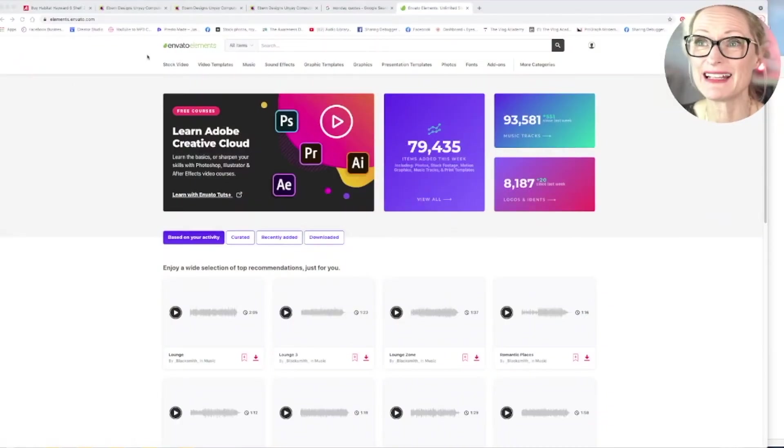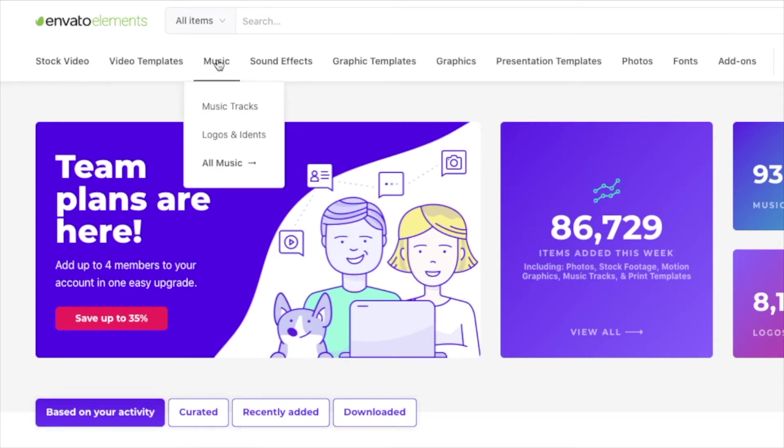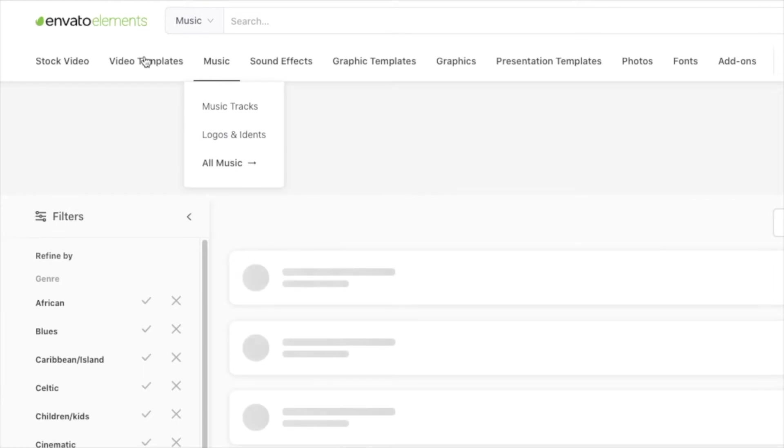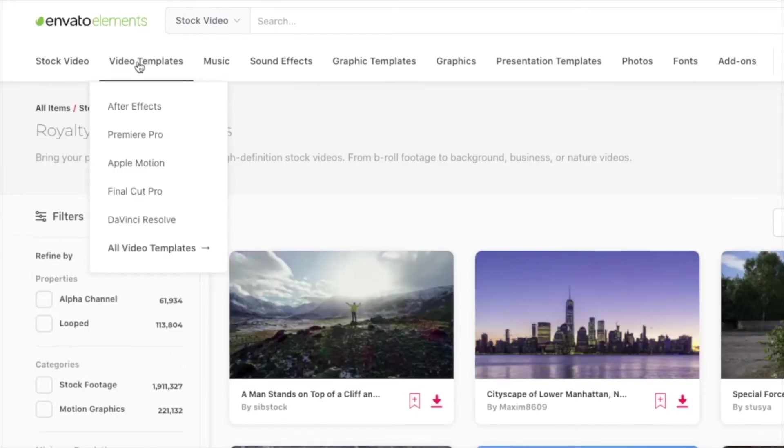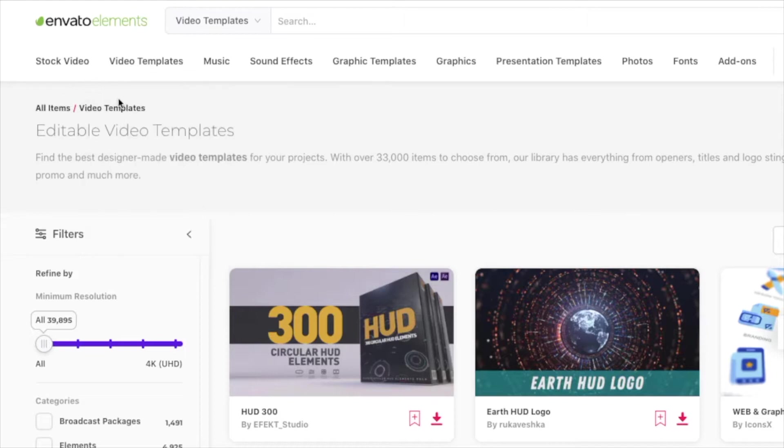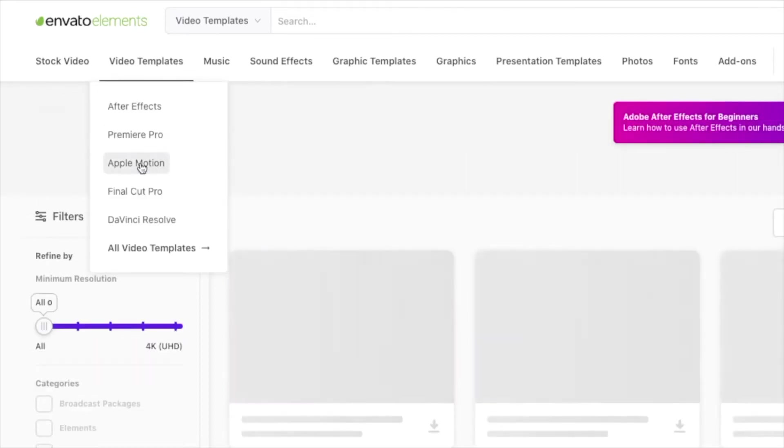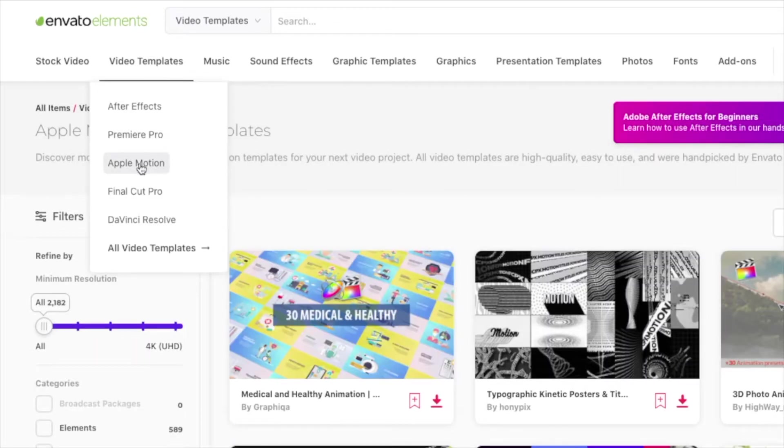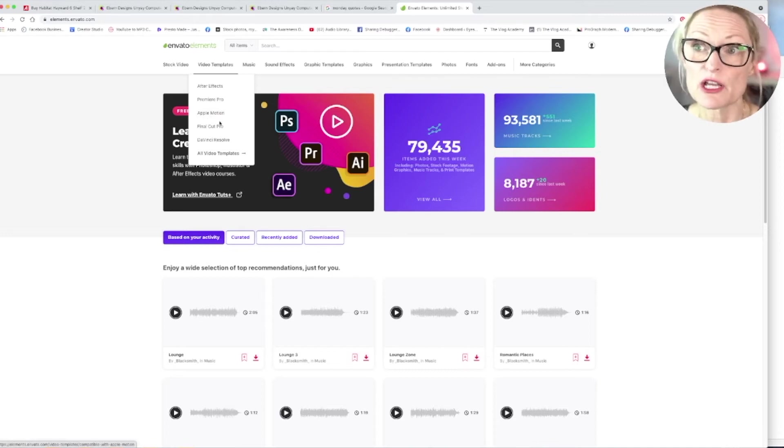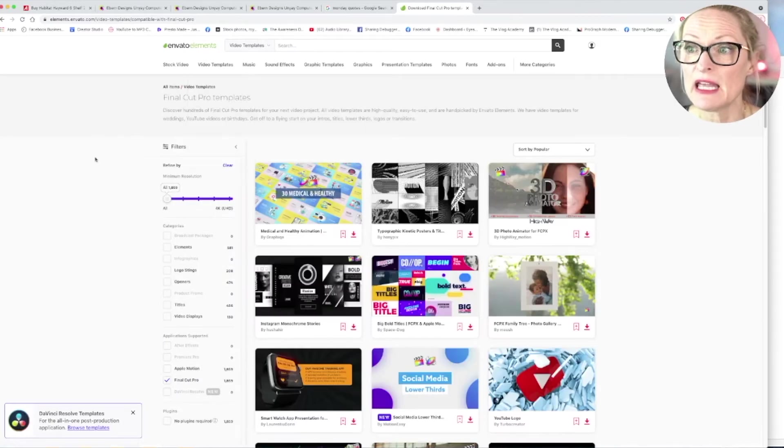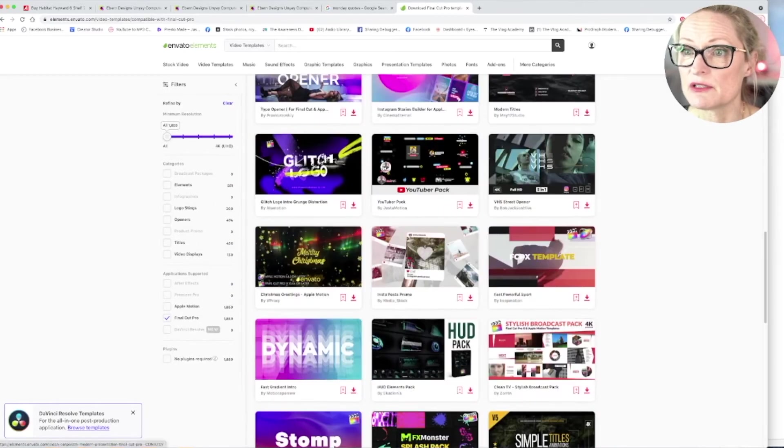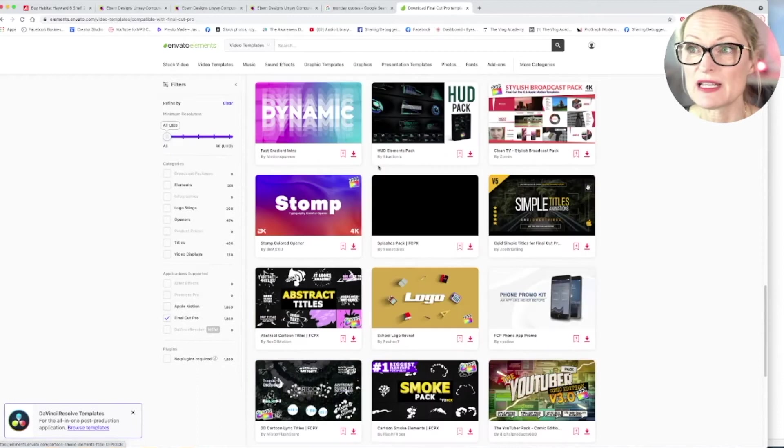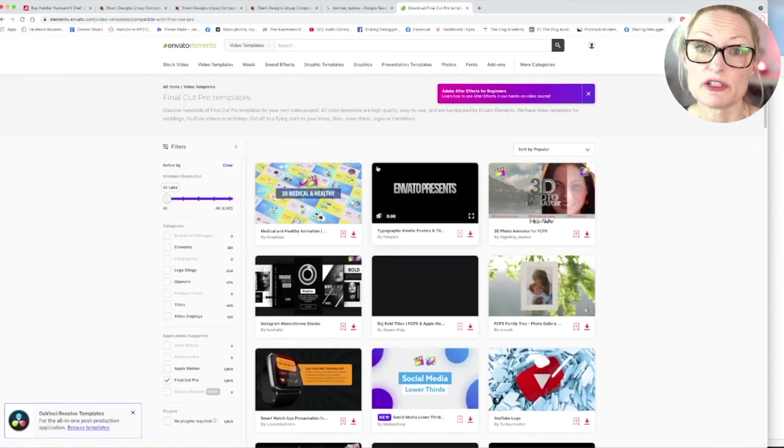Right, so we are in Envato Elements at the moment and we can see here we have sound effects, we have music, we have stock video and we have video templates and lots of other things. So once you have a look in this tab video templates, you can see also that you've got a choice between After Effects, Premiere and Apple Motion and things like that. So we are going to go for Final Cut Pro because that's what we're working in today.